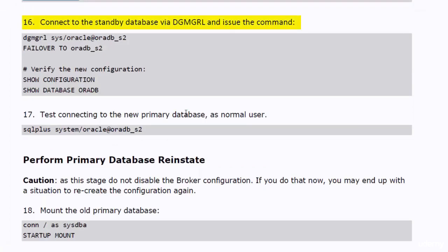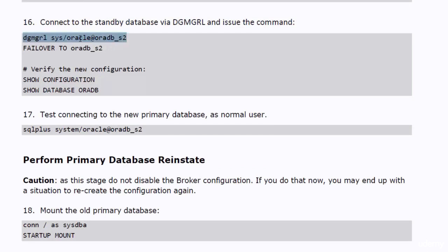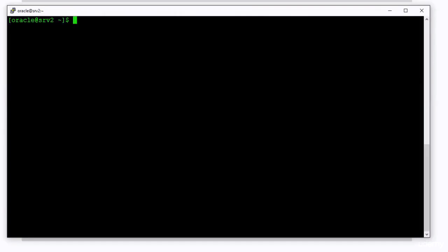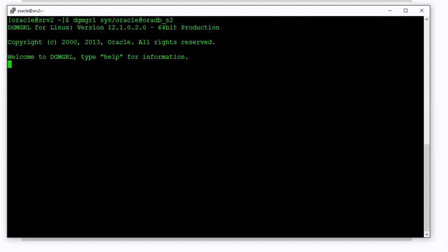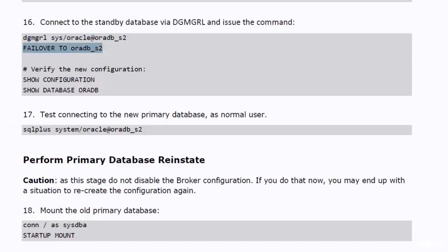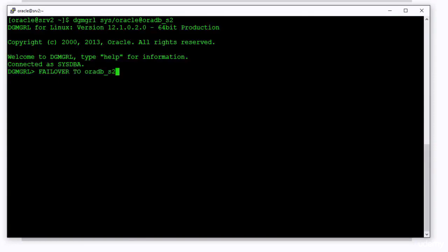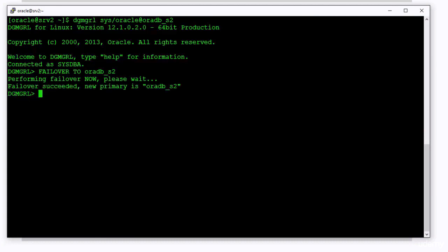Connect to the standby database via dgmgrl and start the failover. When the command is finished, the OraDB underscore S2 database is open for read-write operations, and it is the new primary database of your environment.